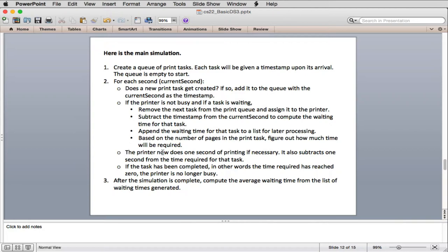In the next second of the loop, they ask the printer to do one second of printing — it subtracts one second from the time required for the printing task it's working on. If the task has been completed by the printer, the printer is no longer busy and changes its state. After the simulation is complete, they compute the average waiting time from the list of waiting times generated.